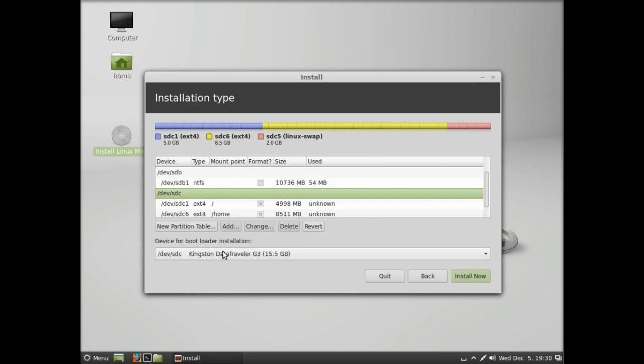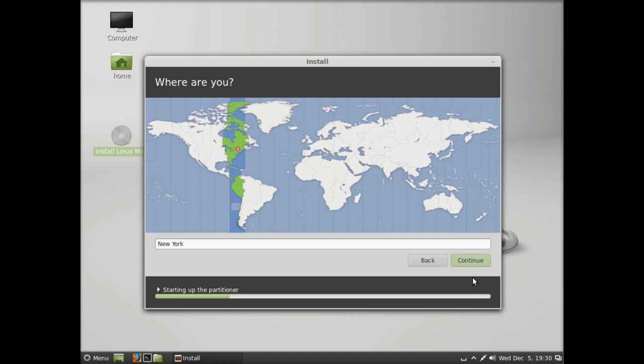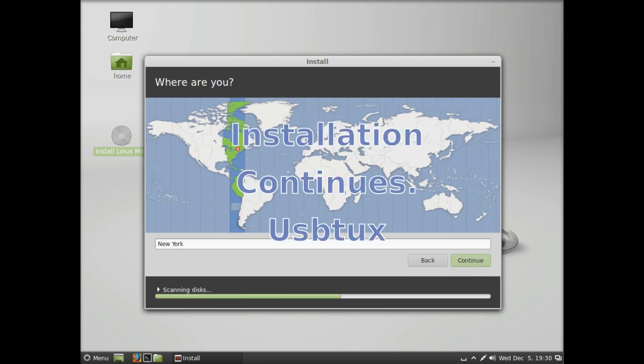We've ensured that the boot device or bootloader is our external drive, whether it's a flash drive or an external hard drive. Obviously an external hard drive will always run quicker than a flash drive. We just started the install, and that's pretty much it.